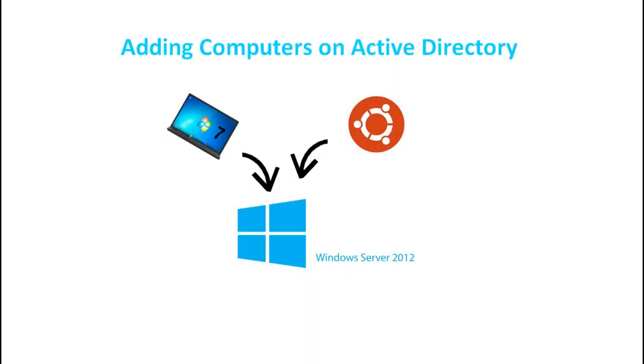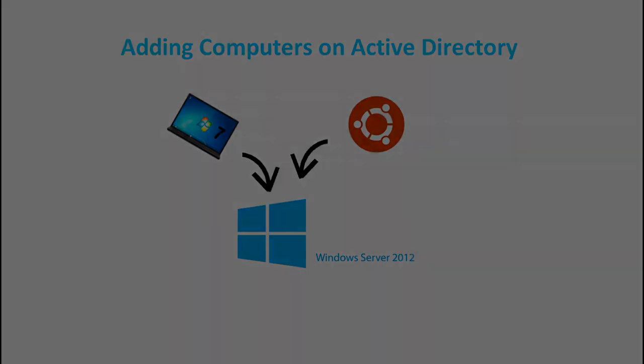Join me on the next video where we will be adding Windows 7 and Linux computer on Active Directory.